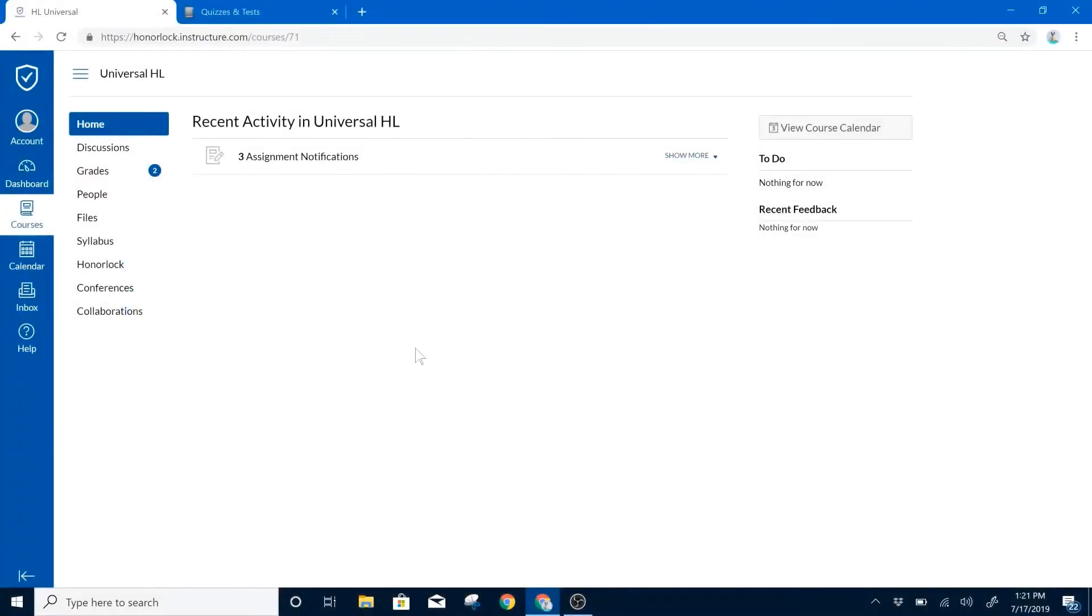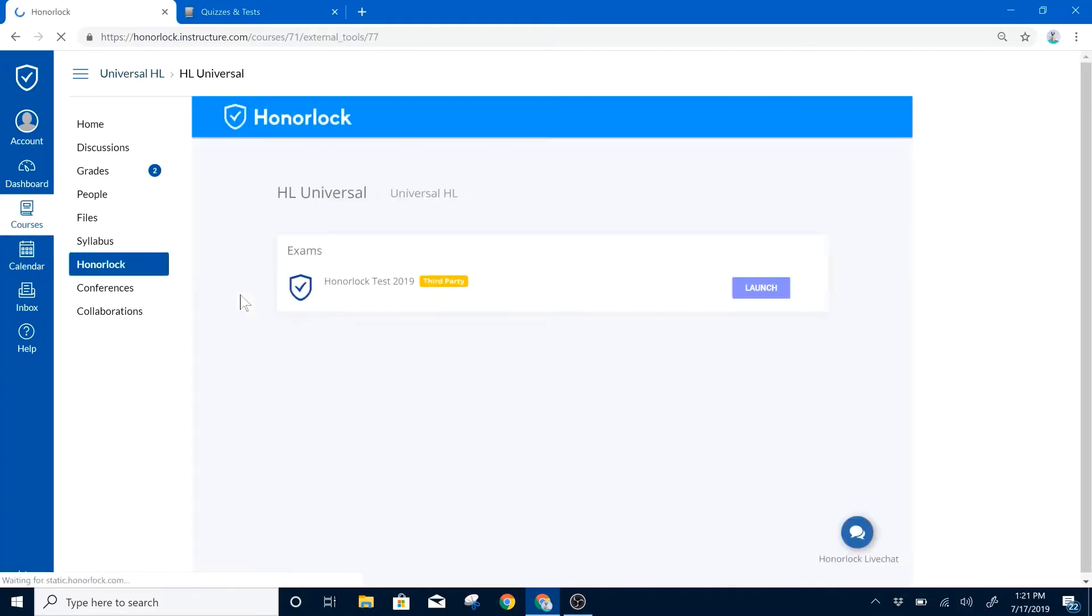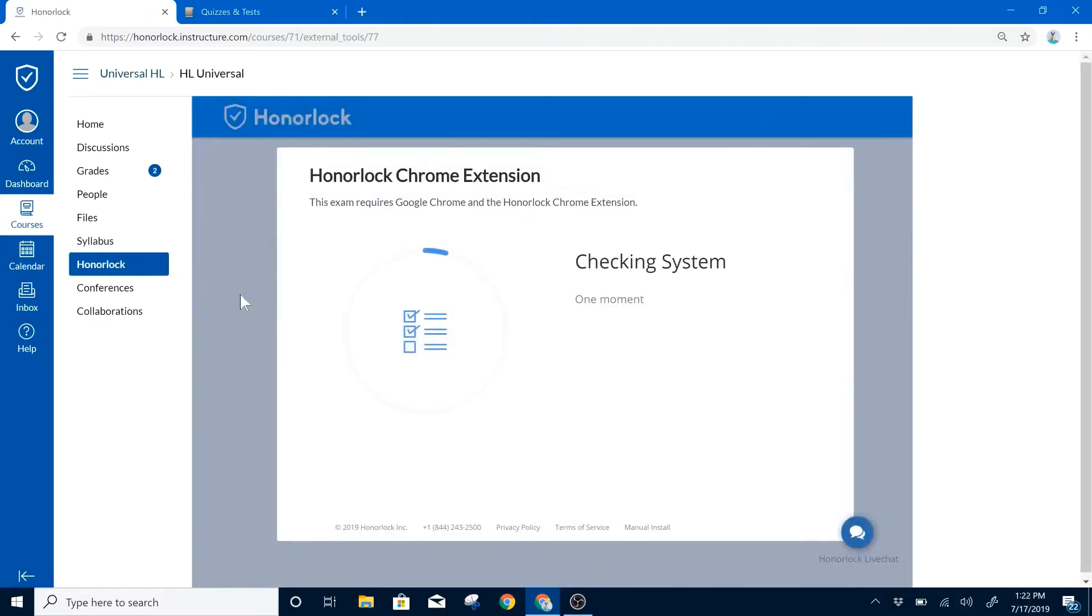Hi there, today I'll be showing you how to take a Universal Honorlock exam. Please be sure that you're using Google Chrome and select your Honorlock tab in Canvas.